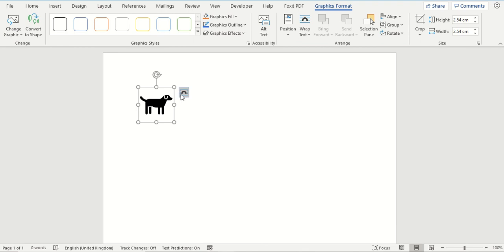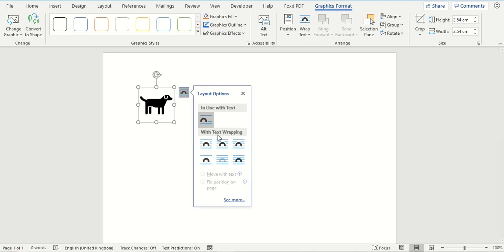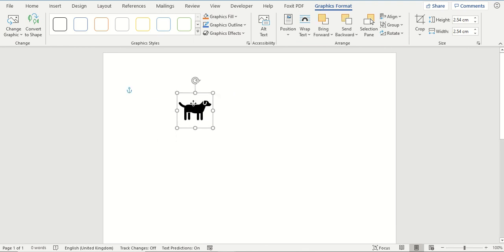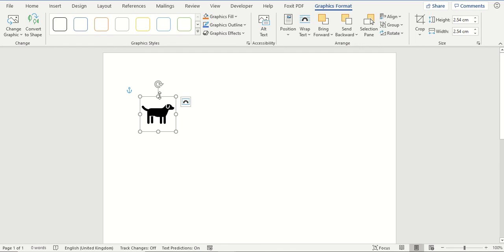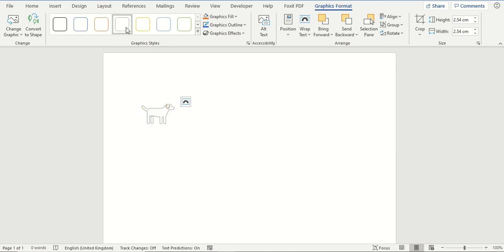I am going to change the text wrapping just to make it easier to move the icon around on our screen. And you can also choose a graphic style to change how the icon appears as well.